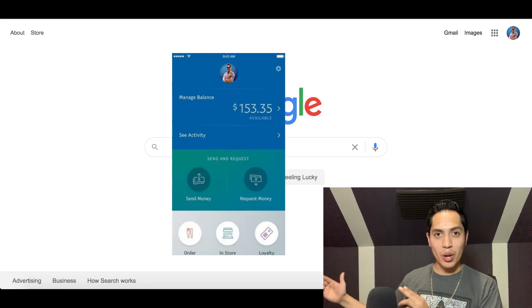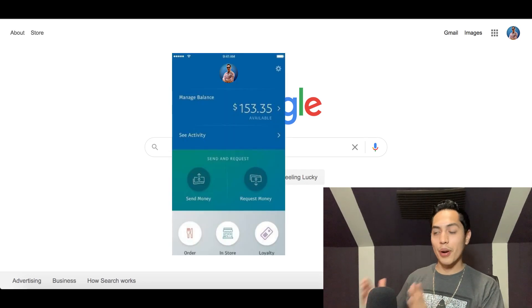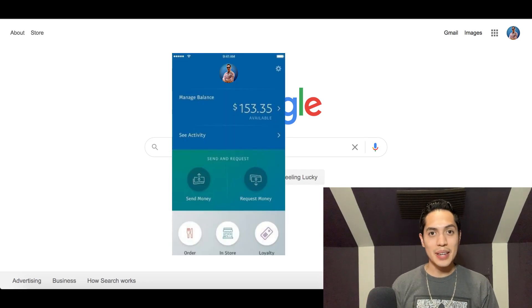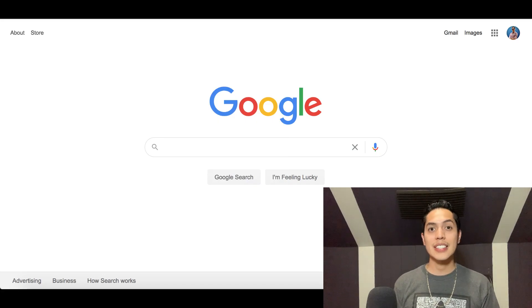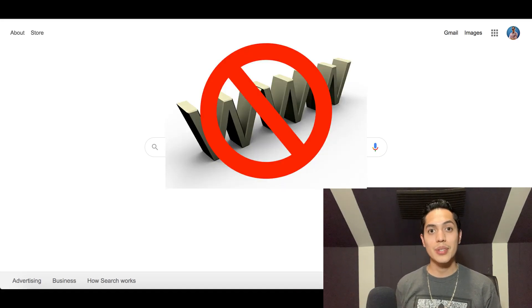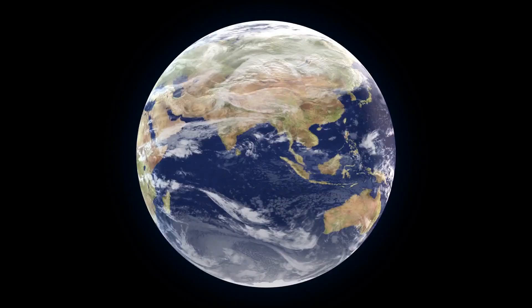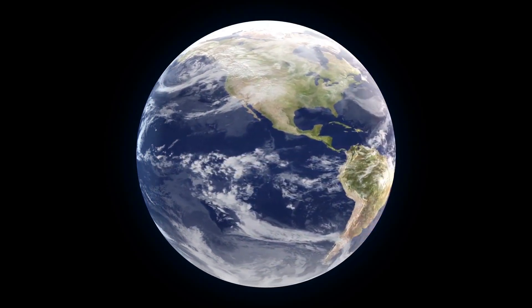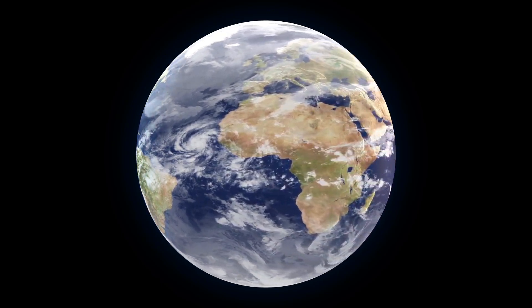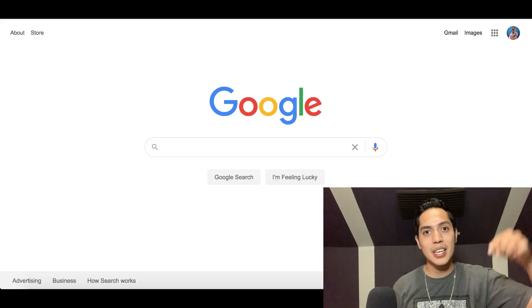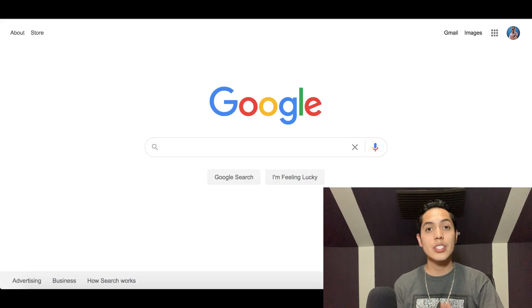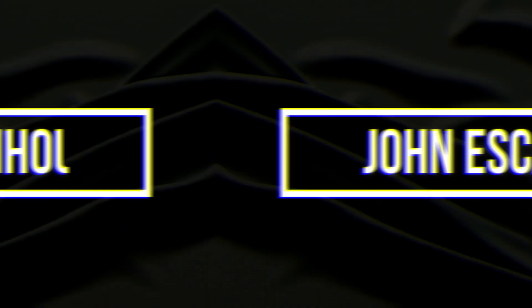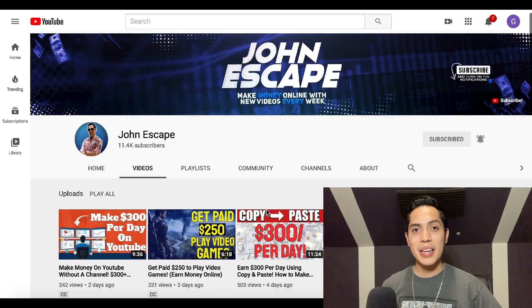Today I'm going to show you how you can make over $100 per day without investing any money. This is a new strategy that's not anywhere on YouTube. You don't even need a website to get started and it's going to be worldwide, so anybody watching this video can make money using this strategy. Just follow the three steps that I'm going to show you inside today's video so you can start making money right away.